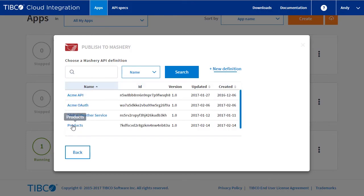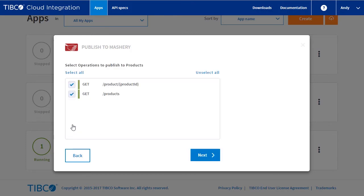Select products from the list. We can now select which operations to publish. Let's keep all selected and click next.